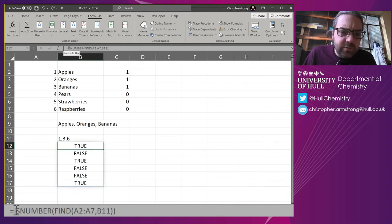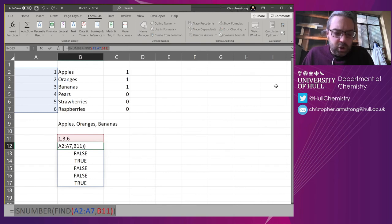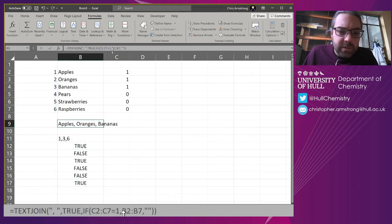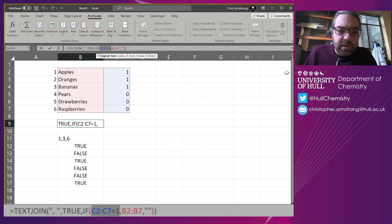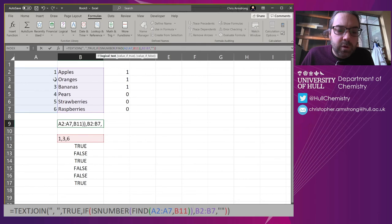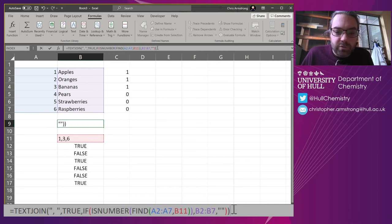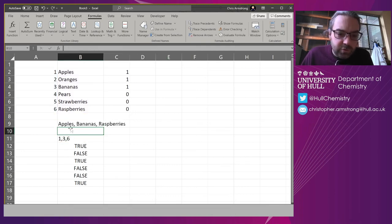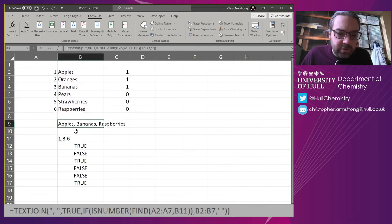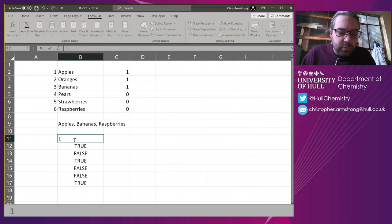Because this is now returning true or false, I can copy that and come back up to here and replace this IF statement. So that is my logical test—I'm going to paste that in. I'm going to search for the numbers in this column in my code string, then return this where it's true. Ctrl+Shift+Return: apples, bananas, raspberries—that is one, three, and six.